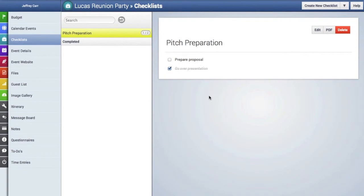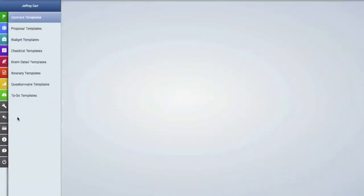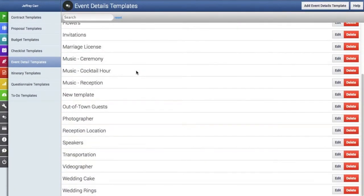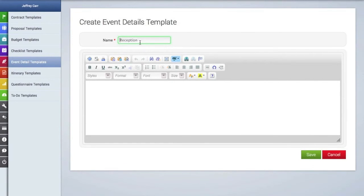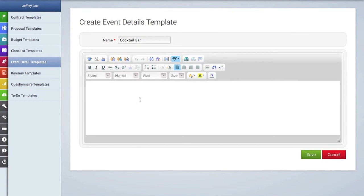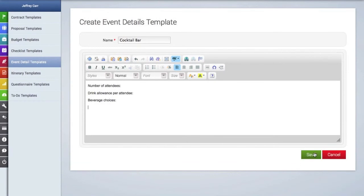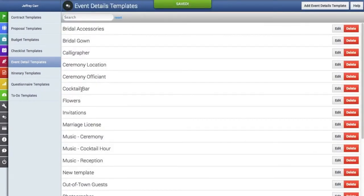Now let's look at creating a template for an event detail. Go to the templates area again and click on the event detail templates tab. As you can see, we've already provided quite a few event detail templates, but we're going to create a new one. We'll give this template a name, and then in the text box we'll add information that will become part of the template to import into an event. I'll add a few items, hit save, and you can use the formatting tools at the top to format your template. Here's our new event detail template with the ability to edit or delete it.